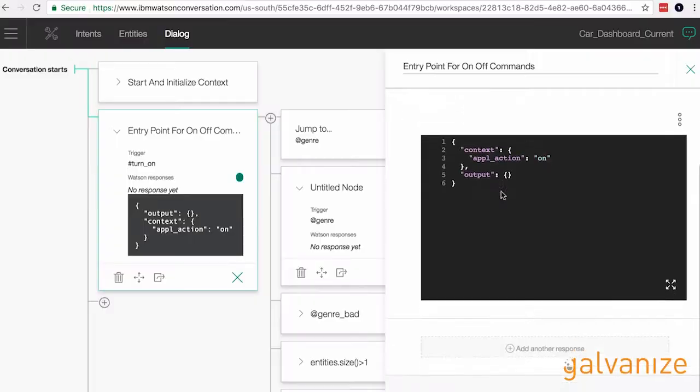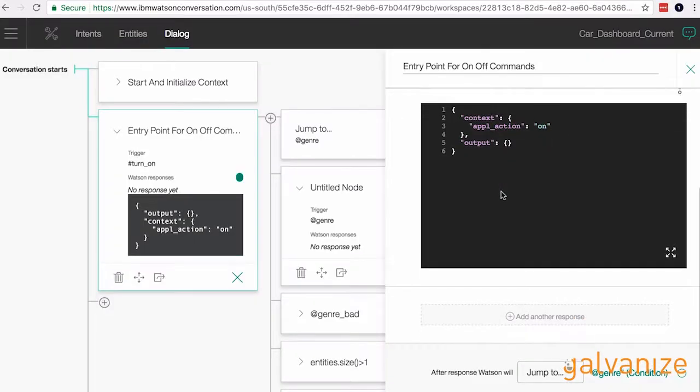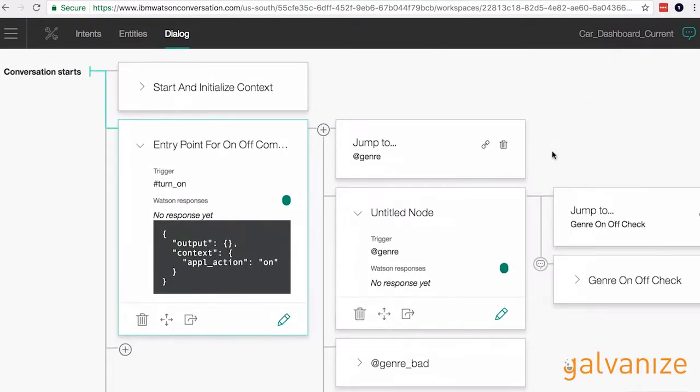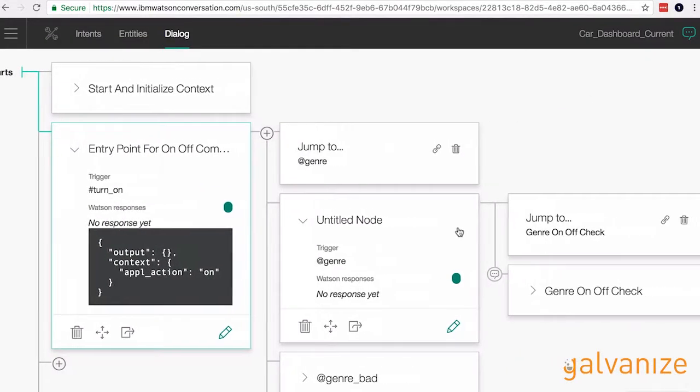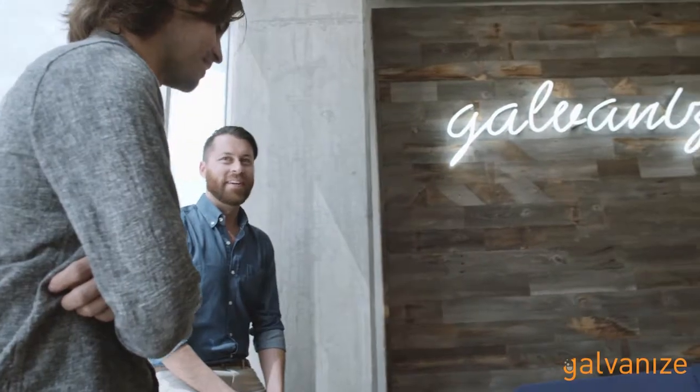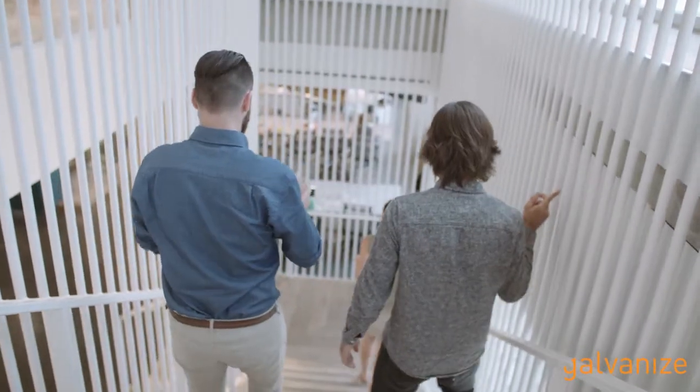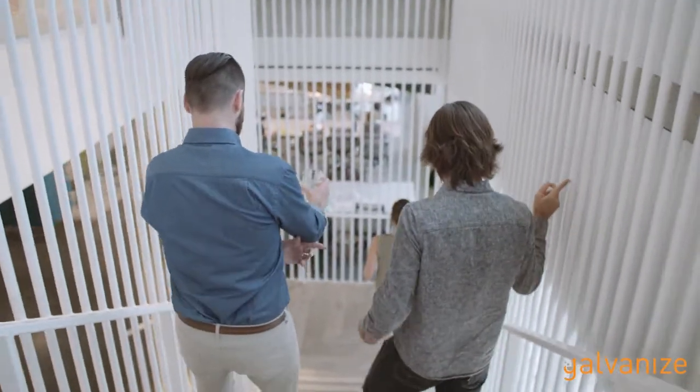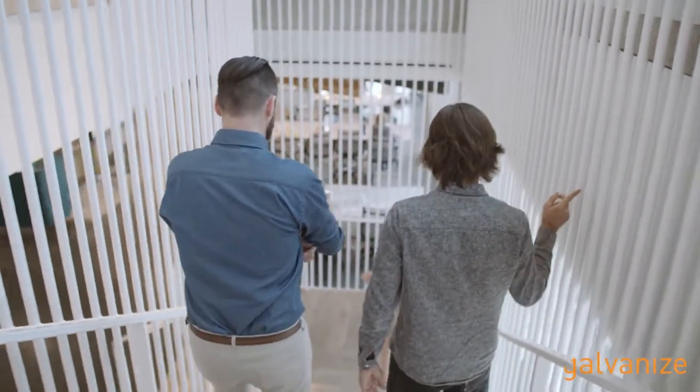We're also going to talk a little bit about the data challenges that these companies have, such as entity extraction or sentiment analysis. We're in the early days of cognitive computing, so the more people that are exposed to this and tackling this problem from different perspectives, the better off these problems will get solved — and the better off the travel world will be as a result.